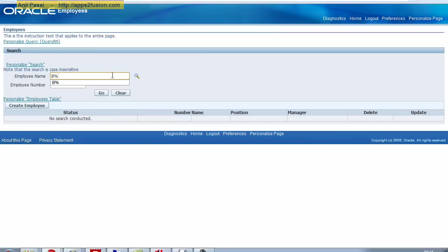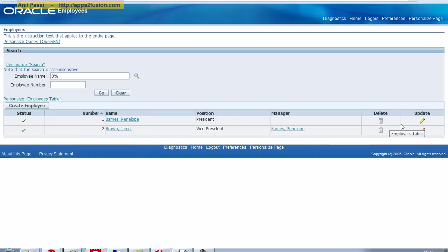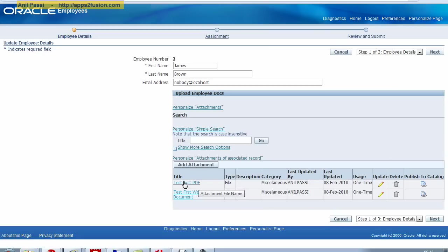I'm going to search on Employees for which the name begins with B. If you remember, we uploaded some attachments against PersonID2 yesterday. These are the ones.